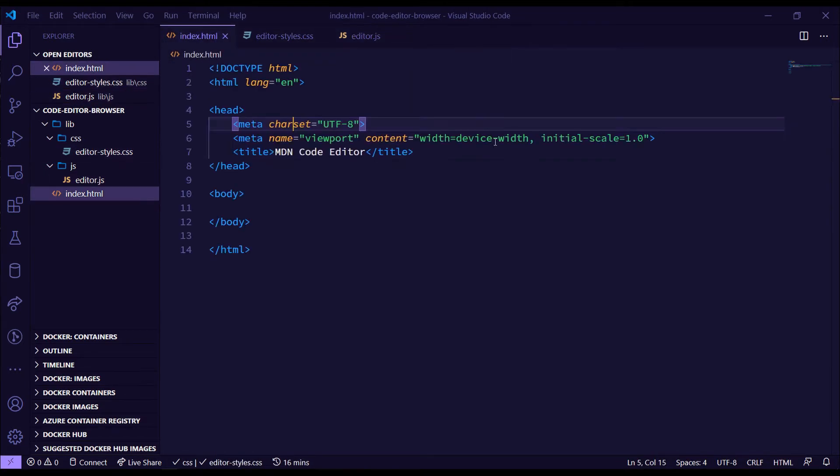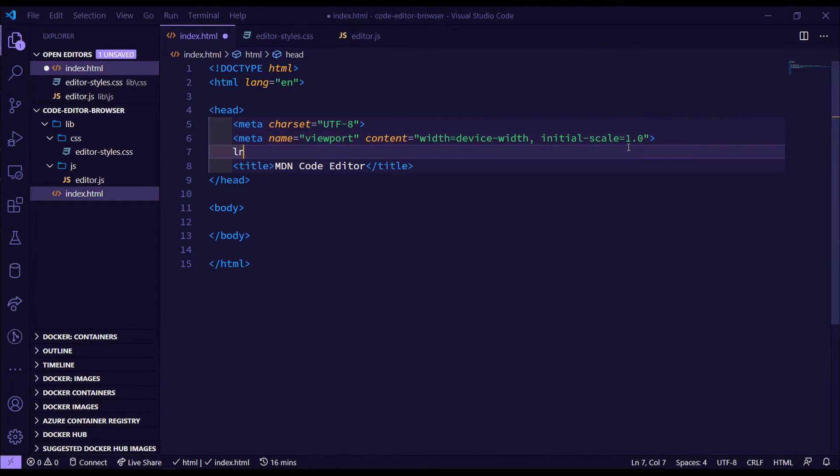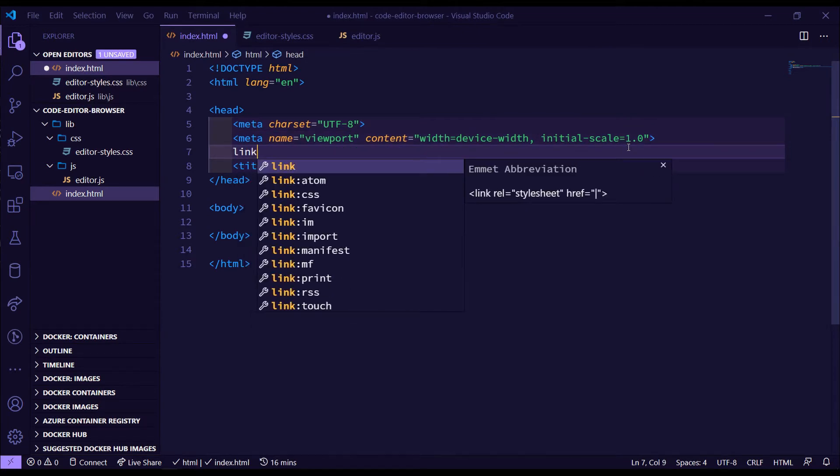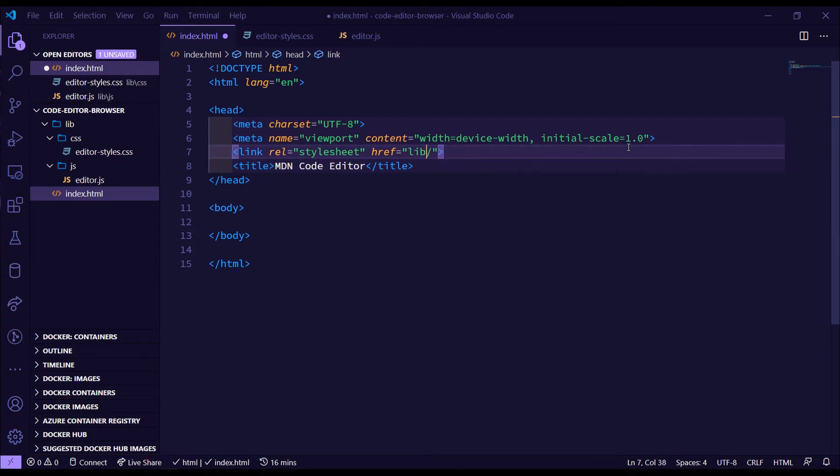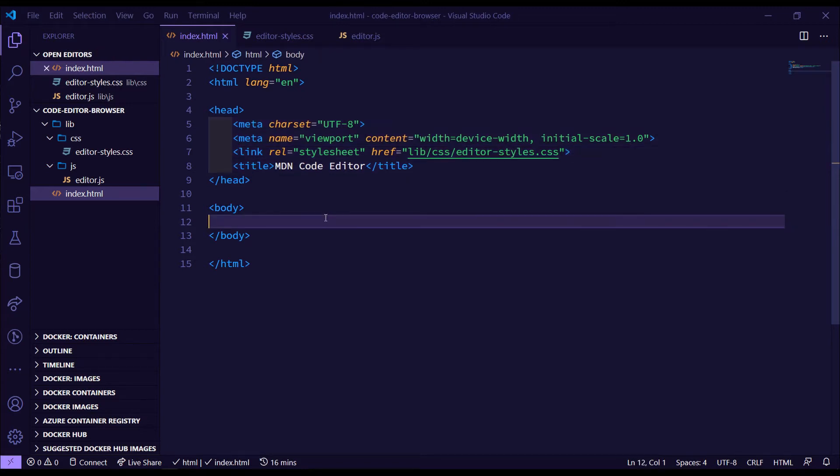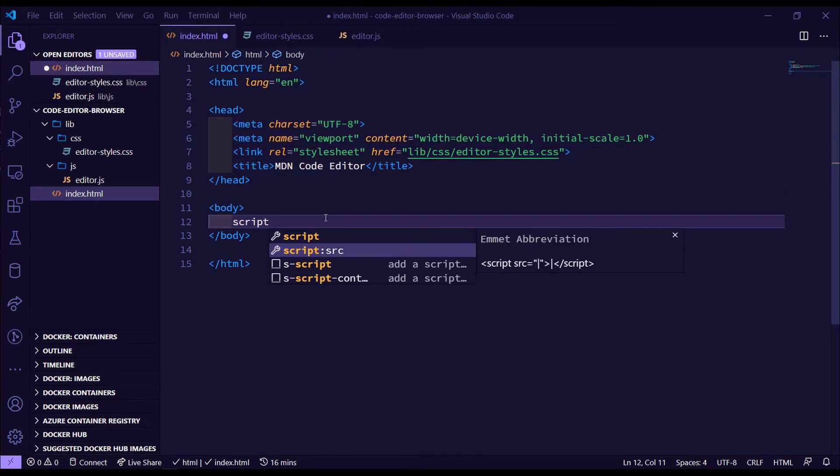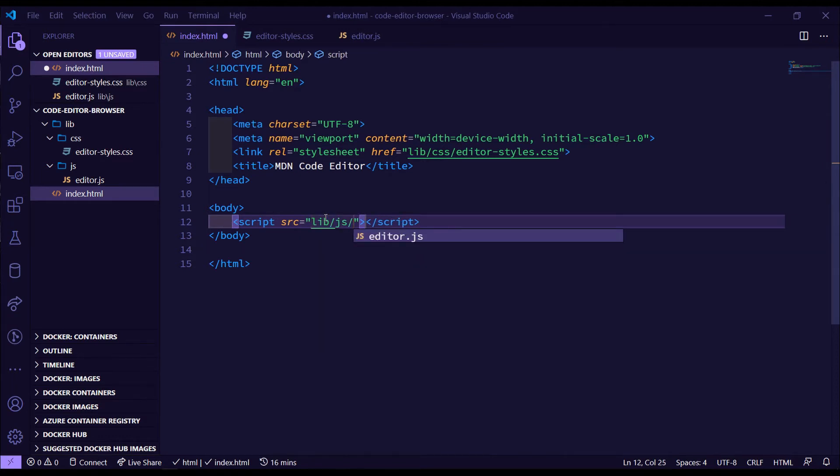So let's link these now. CSS will link with the link tag, and we can find this in the lib, CSS, and editor-styles.css. Now for the script one, we'll do a script source, and we can find this in the lib slash JavaScript and editor.js.